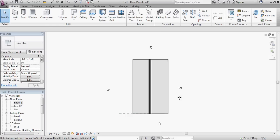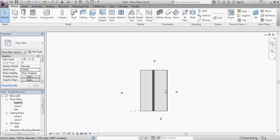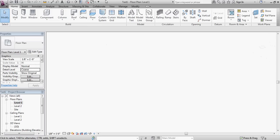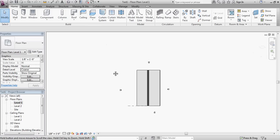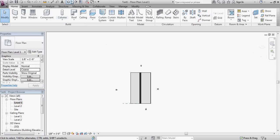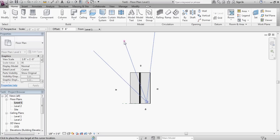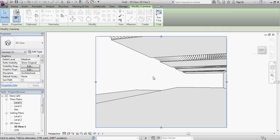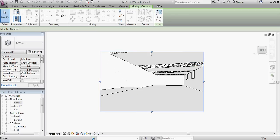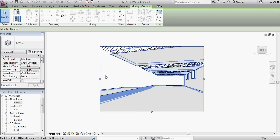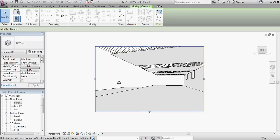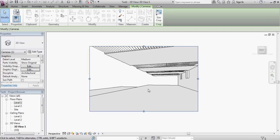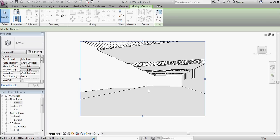So I'm going to go to my level one view. I'm going to zoom out. I'm going to select the camera tool, not the camera. The create camera tool. I'm going to establish a location right about here.